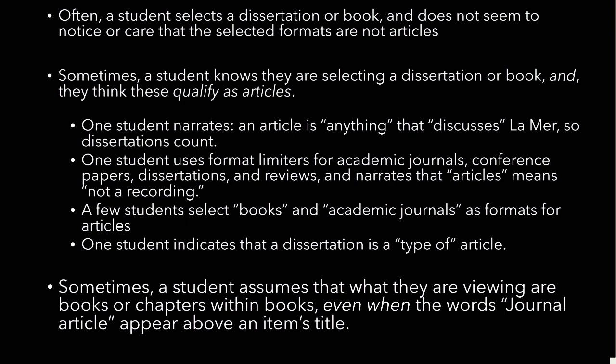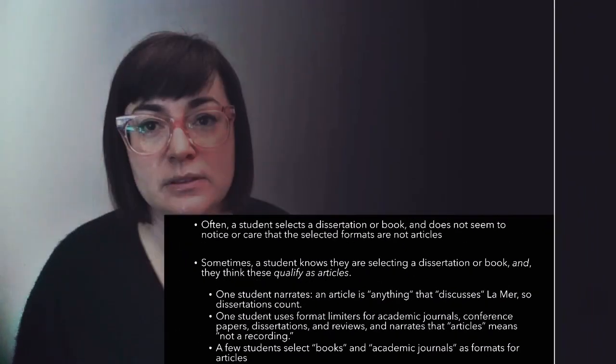One student uses format limiters for academic journals, conference papers, dissertations, and reviews in order to find articles, and narrates that articles means not a recording. A few students select books in academic journals as formats for articles, and one student indicates that a dissertation is a type of article. Sometimes a student assumes that what they're viewing is either a book or a chapter within a book, even when the words journal article appear above an item's title.